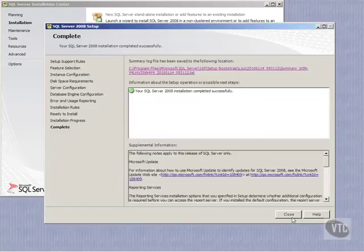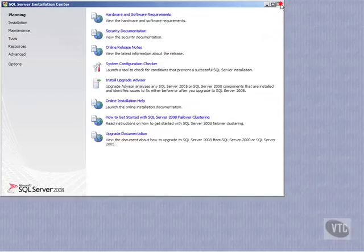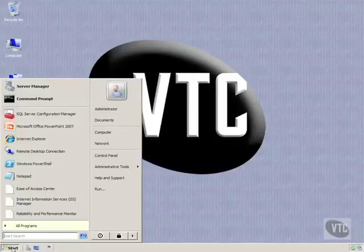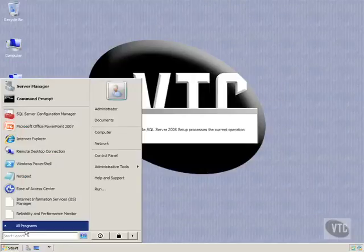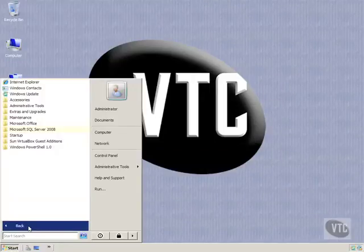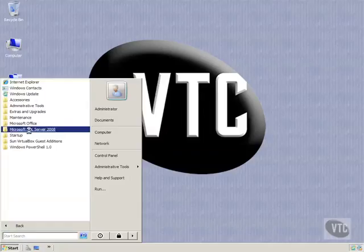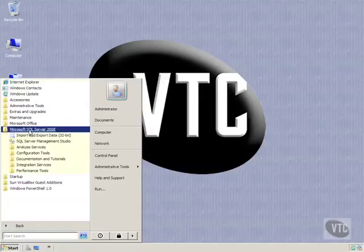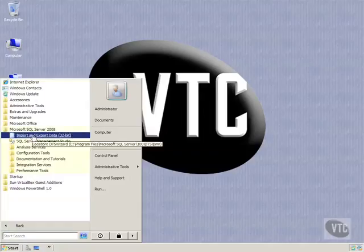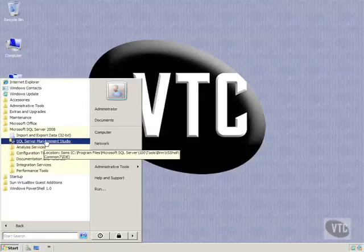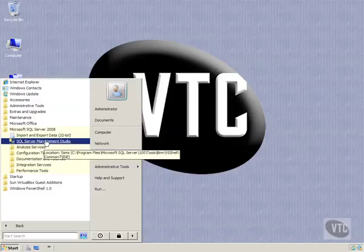And so what I will do now is close this, close my other windows on the installation. And notice if I go to Start and go to Programs, that I can see SQL Server 2008, and I can see all my various tools here. And here's my management studio. We will take a look at that in a different video.